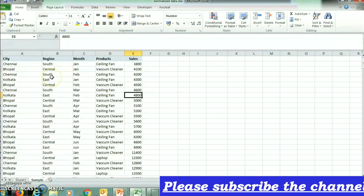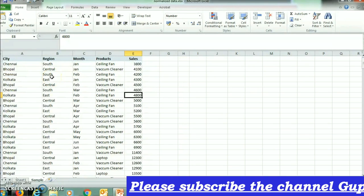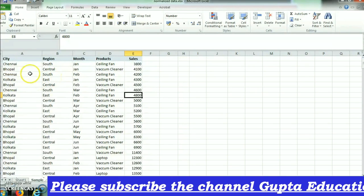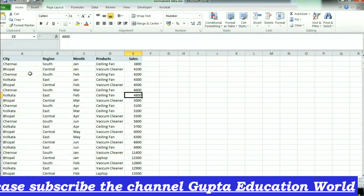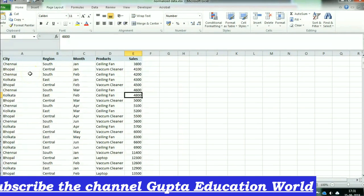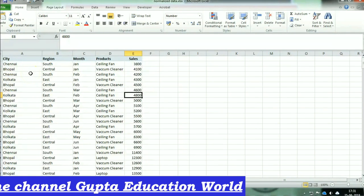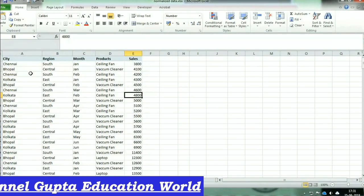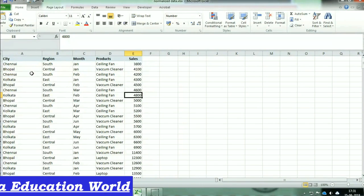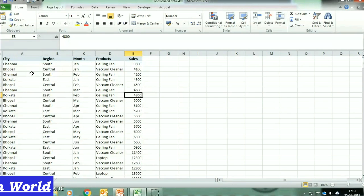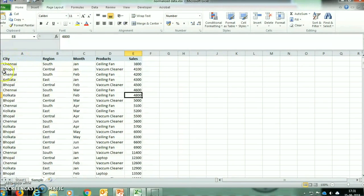Friends, you can see that this table contains records of sales numbers of various products. Now we will see how various reports can be generated using the same data. Firstly, we will select the whole data from left to right and top to bottom.